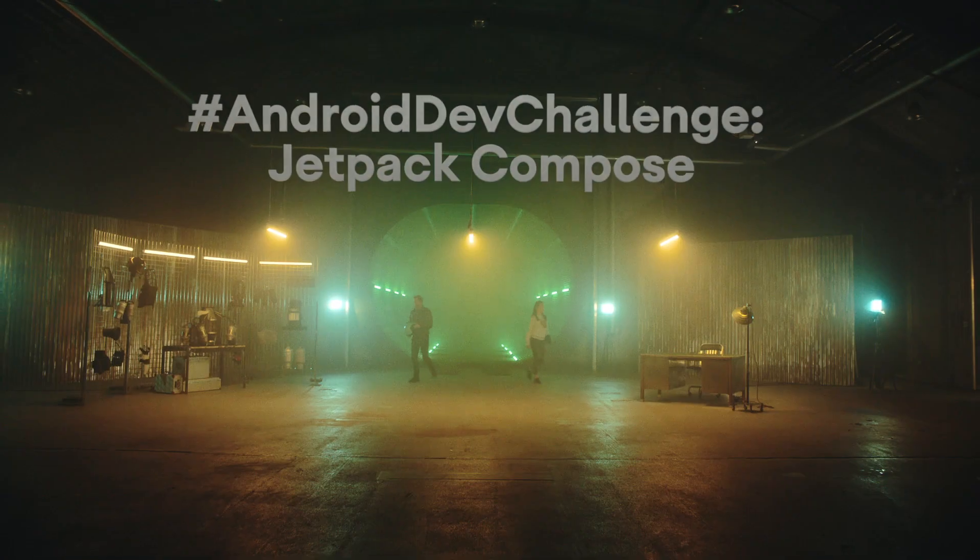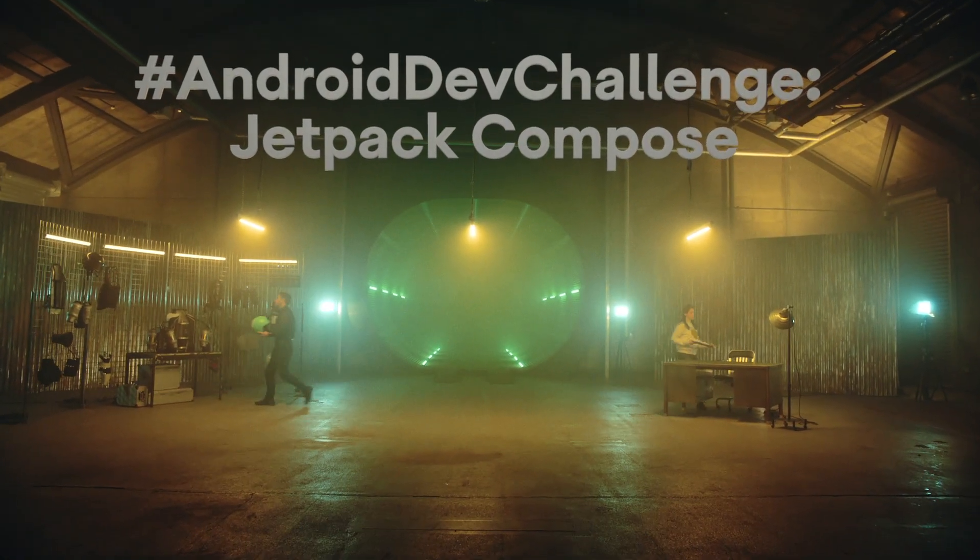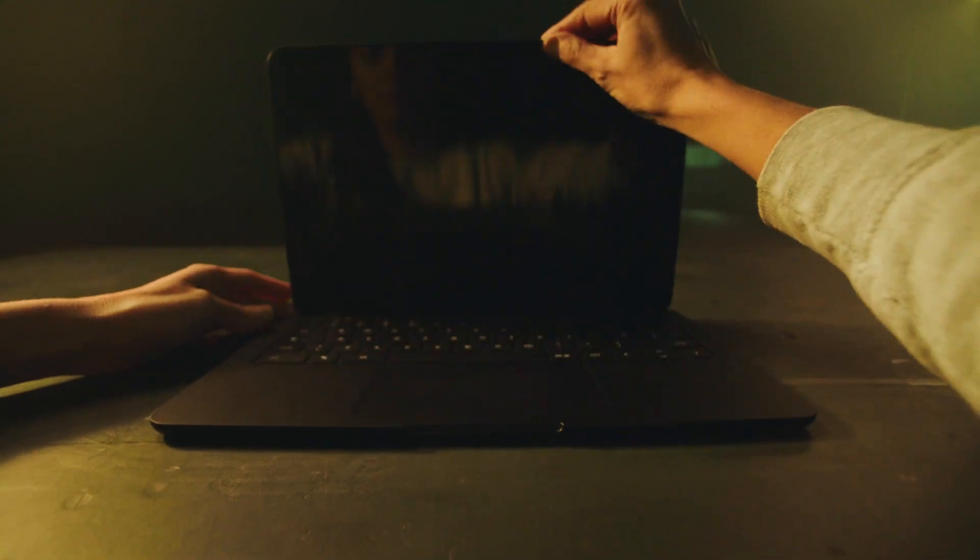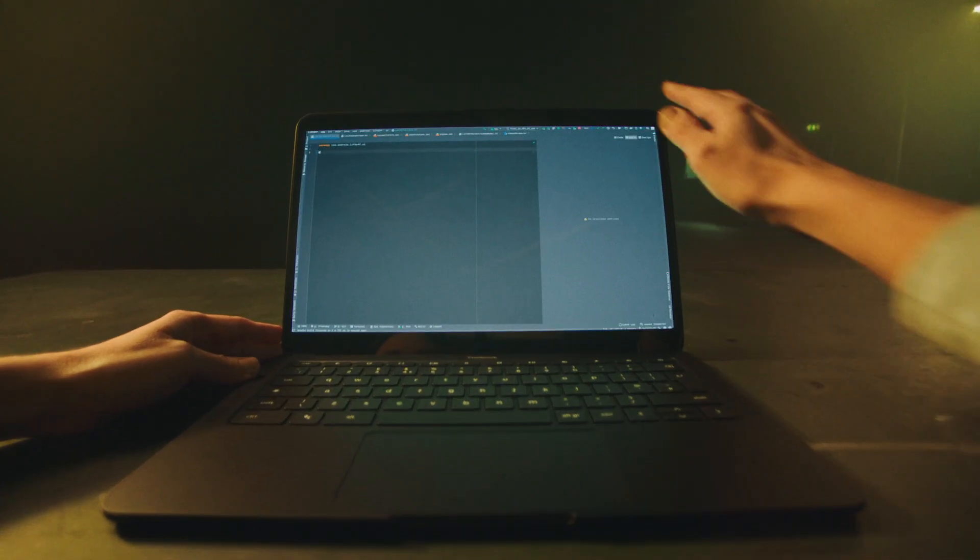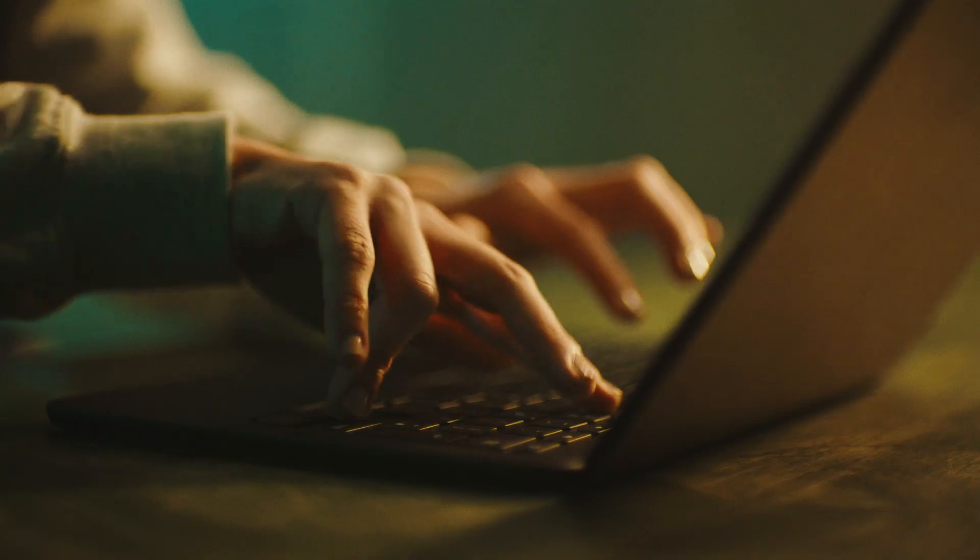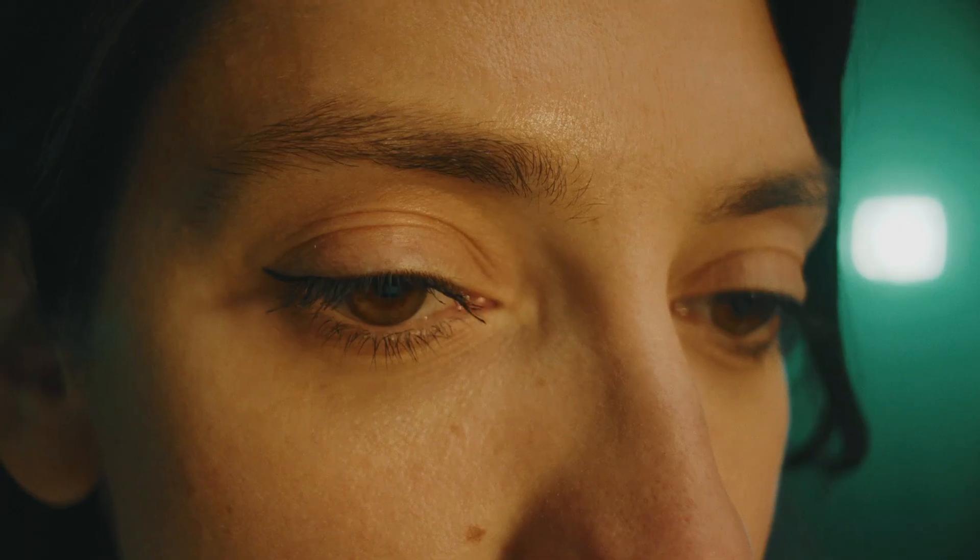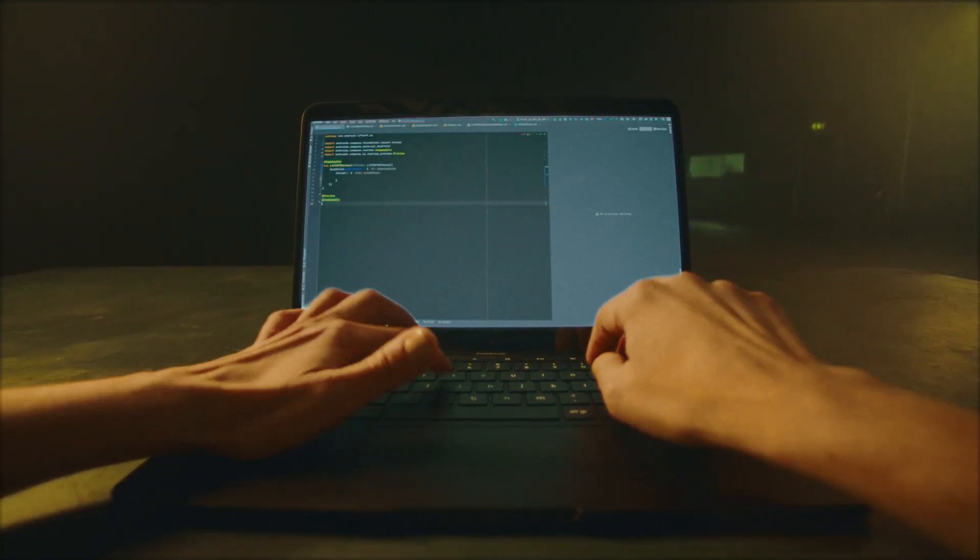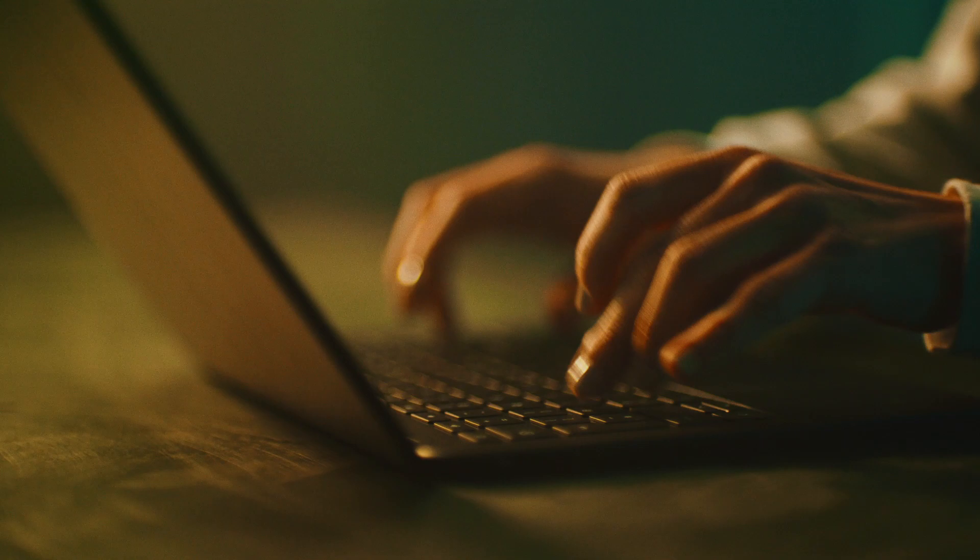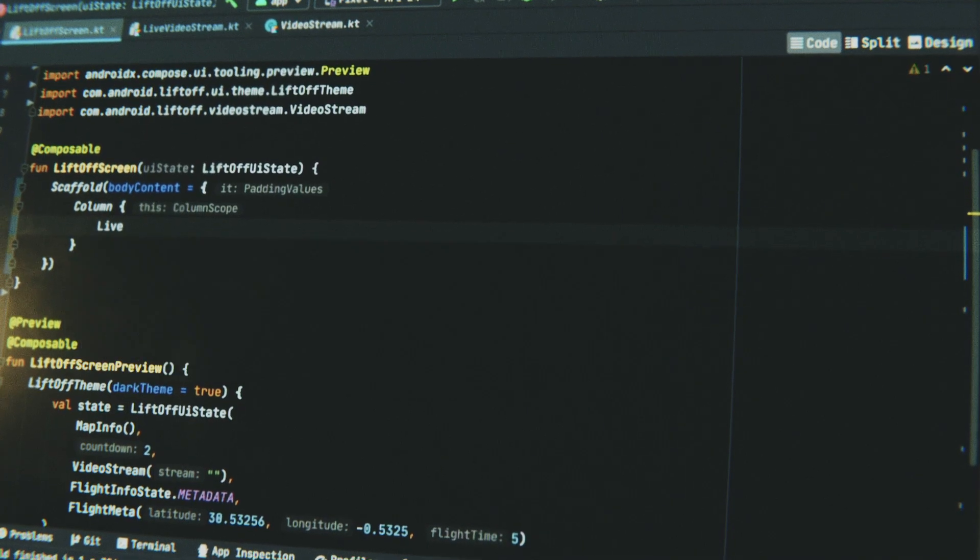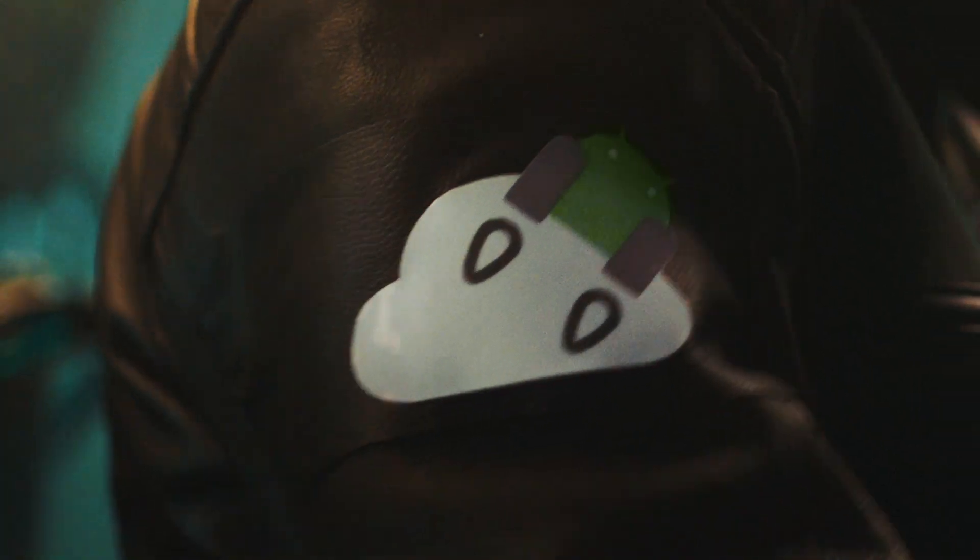The next Android Developer Challenge is here and this time we're focused on Jetpack Compose. Jetpack Compose is Android's modern toolkit for building native UI, turbocharging your app building with less code, powerful tools, and intuitive Kotlin API.